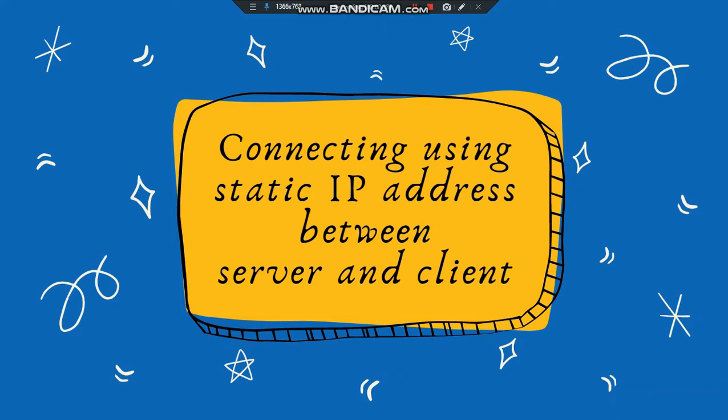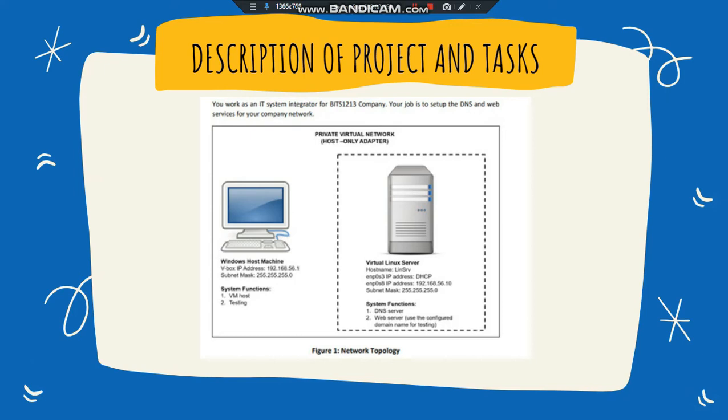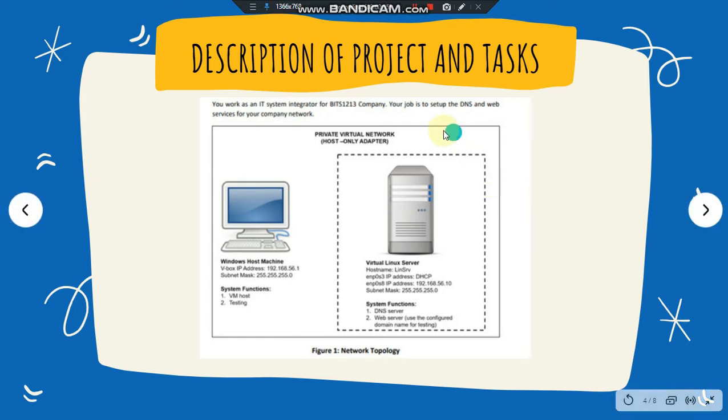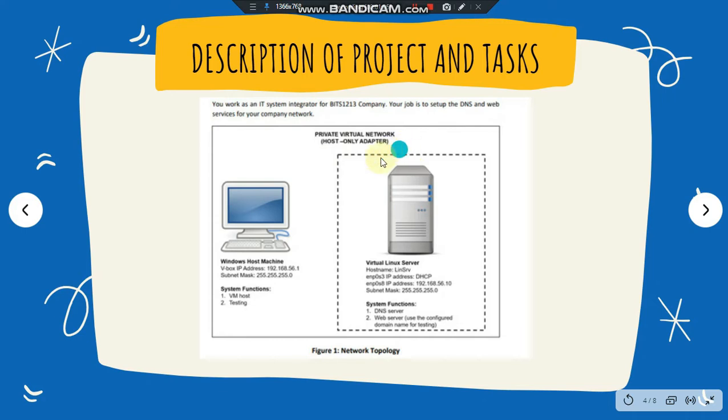This is the description of the project and tasks. I'm working as an IT system integrator for the ITS-1213 company and my job is to set up the DNS and web services. This is the network topology for private virtual network with host-only adapter: this is the Windows host machine and this is the virtual Linux server.